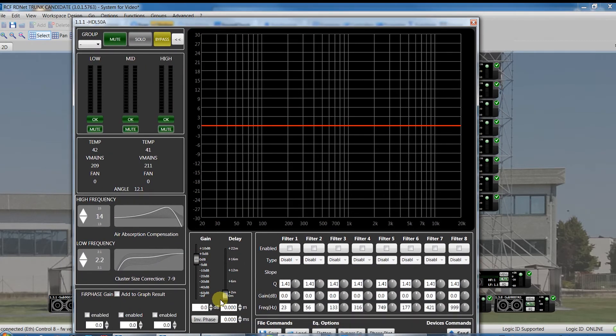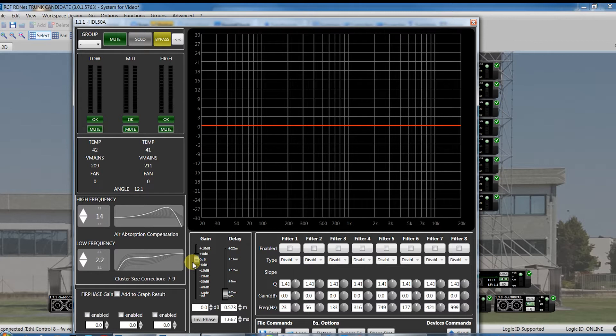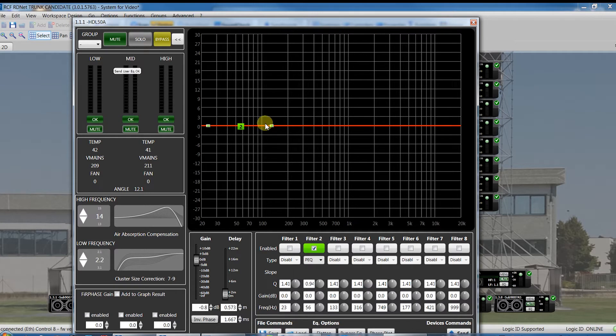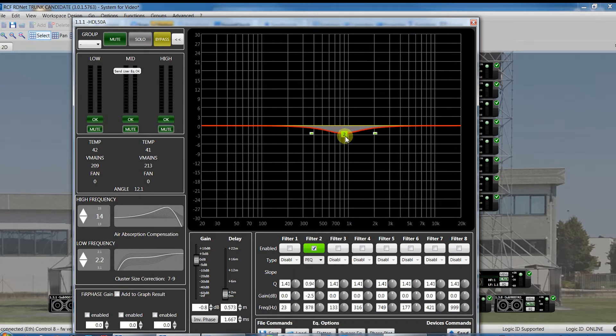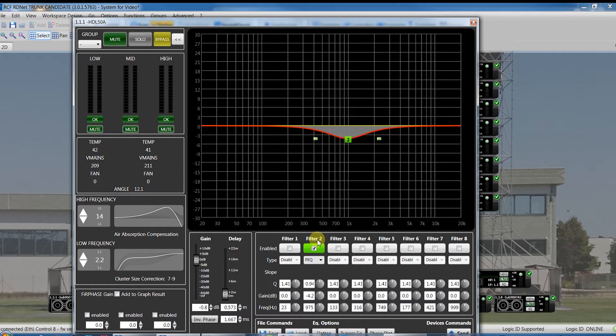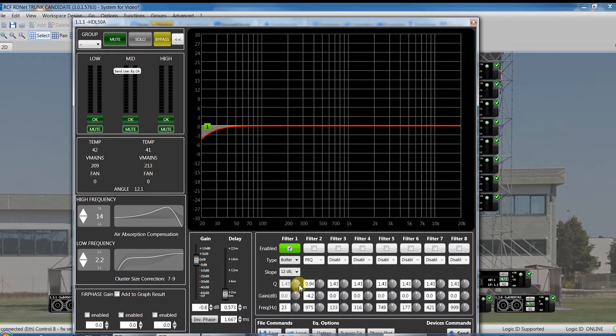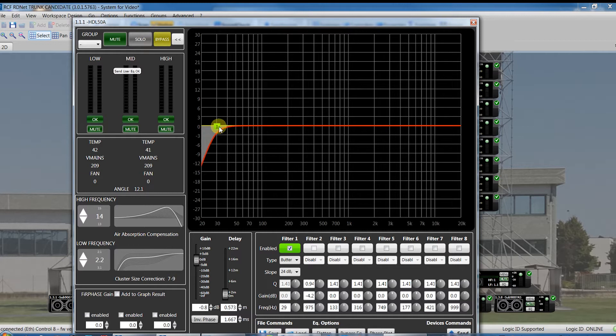All devices belonging to a group share the same values of gain, polarity, delay and equalization, and also can be muted and unmuted altogether. All changes are simultaneously sent to the DSP of all the devices belonging to the same group. Each single object can belong to a group only, which can be identified by a unique color.